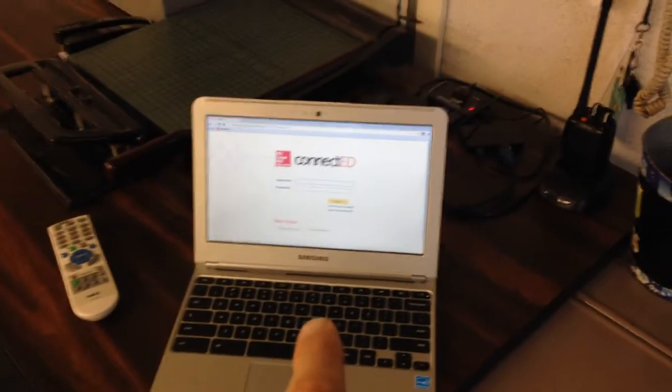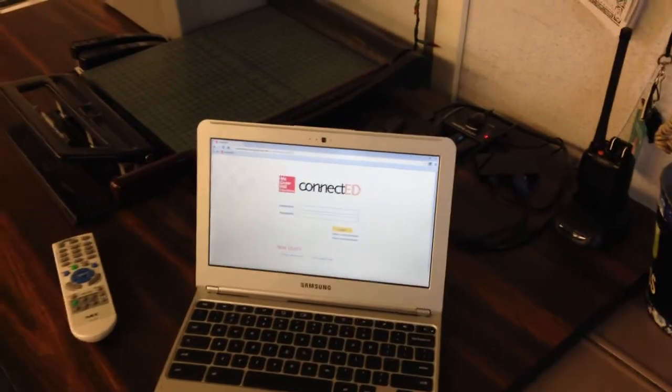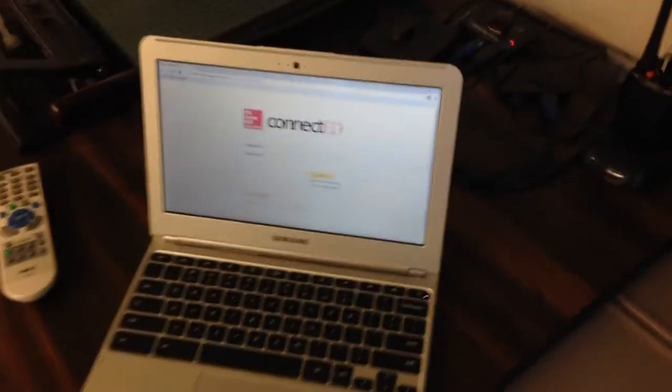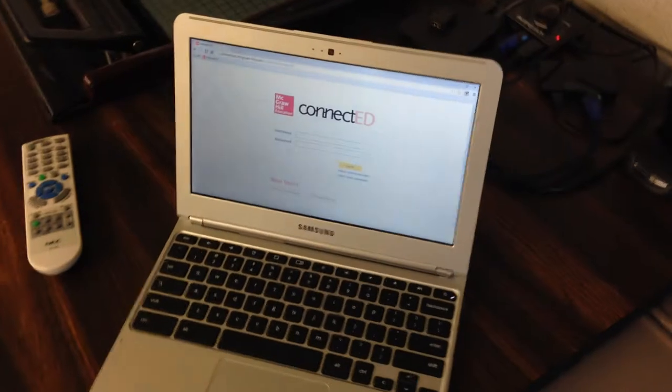I'm going to show you how to connect your Chromebook to your projection screen and how to mirror it.